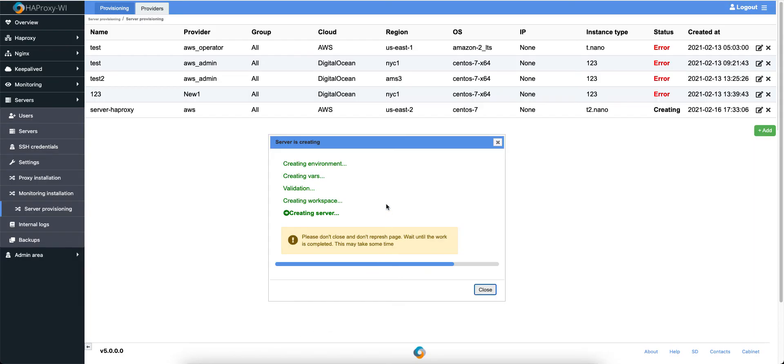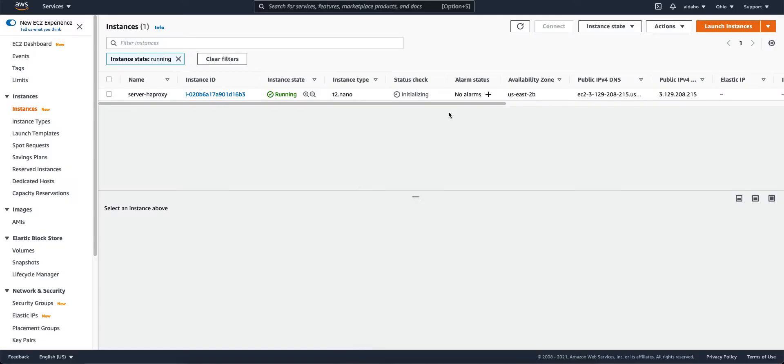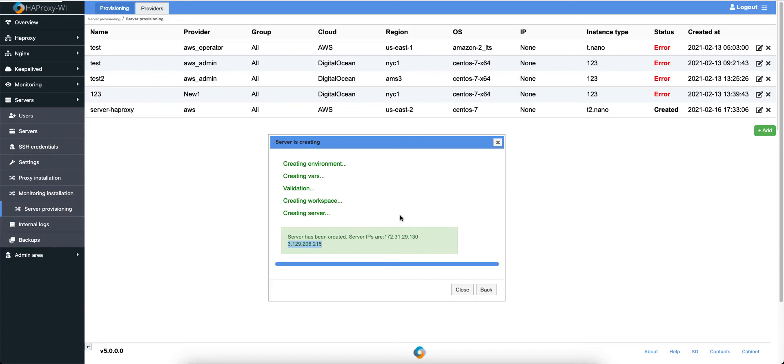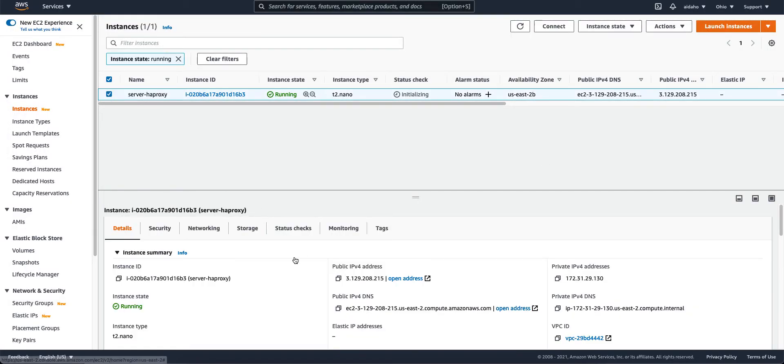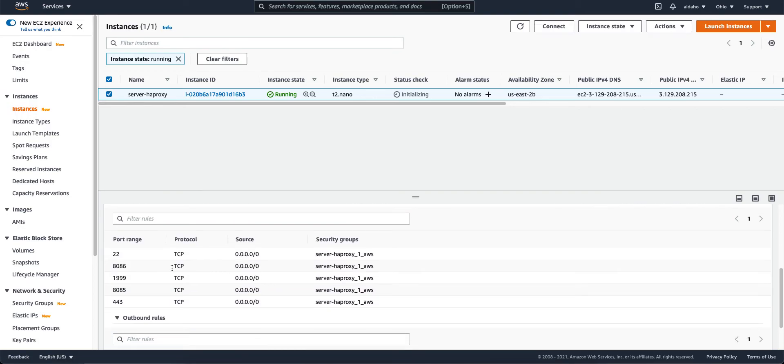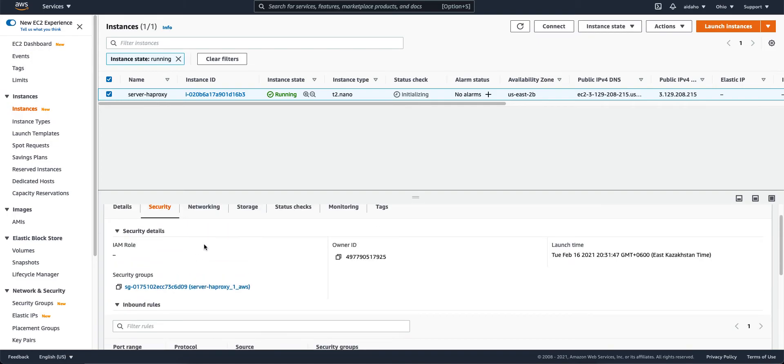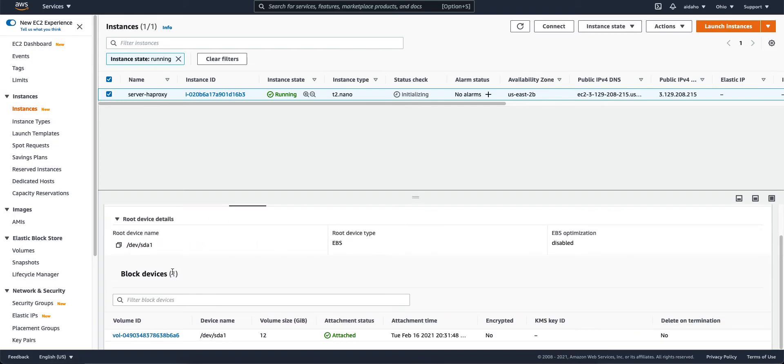So, let's watch here. Yeah, created. We can see the IPs. It's internal IP and public IP. Let's check, 3.129. Yeah, it's here. And internal IP. Let's see security group. HAProxy AWS. And this list of ports. Storage, 12 GB. So, cool.